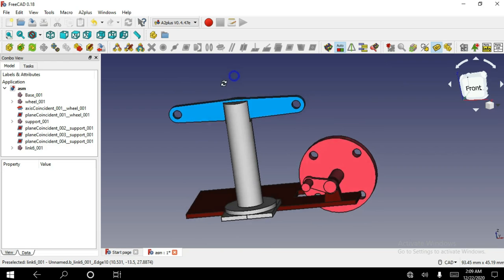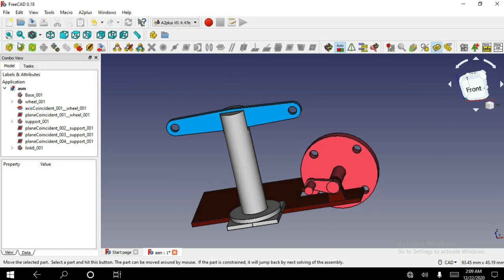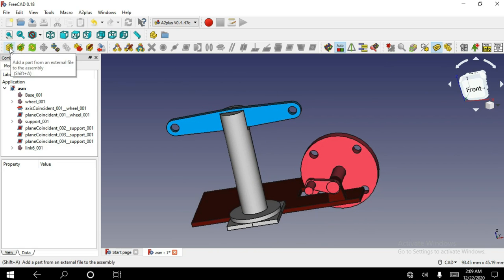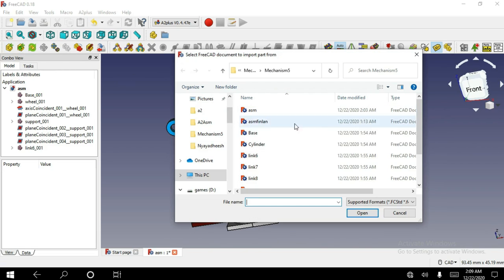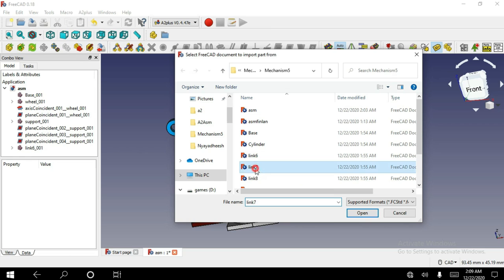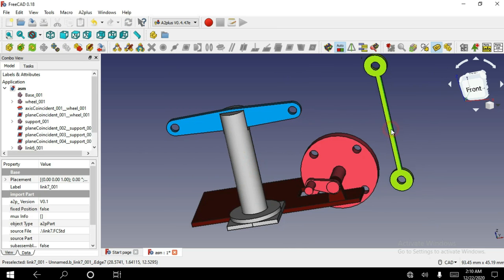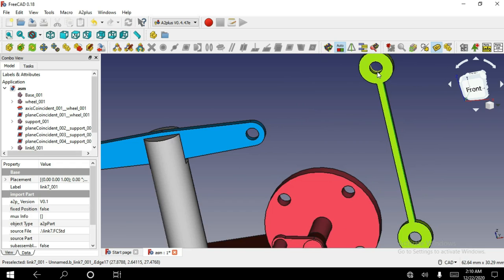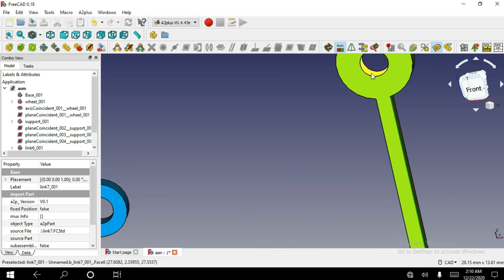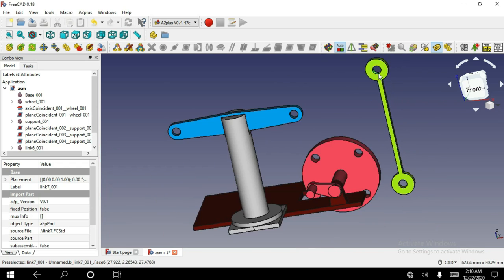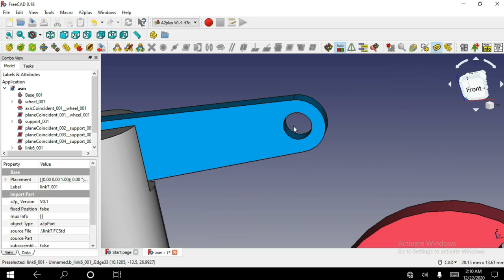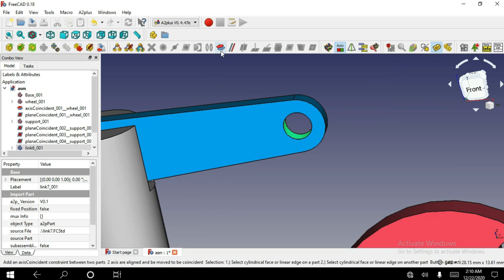Now I am gonna choose the fifth part. The offset distance is 18. Now I am gonna focus on the axis coincident constraint. Select this face and this, and apply axis coincident constraint.